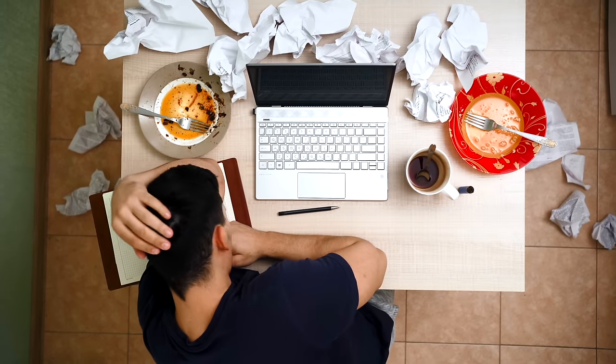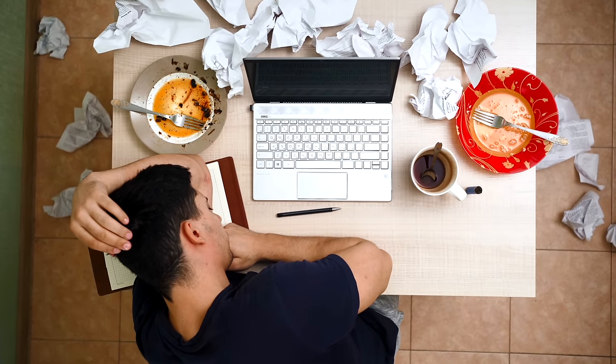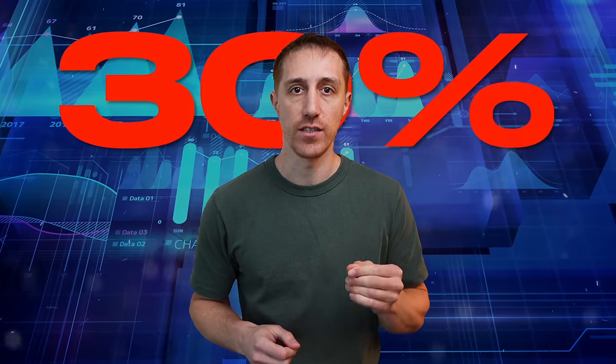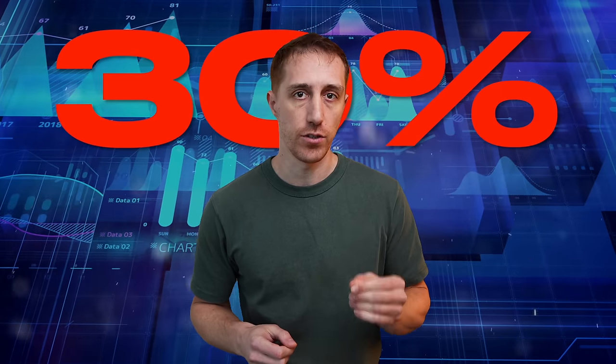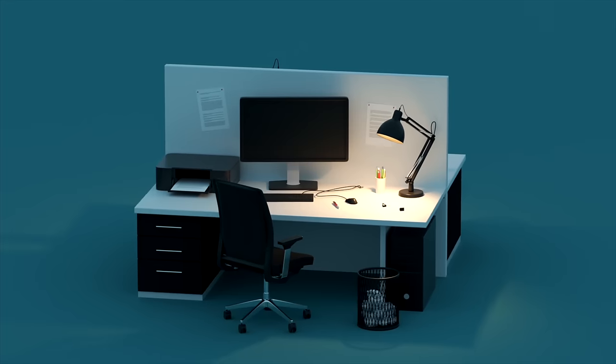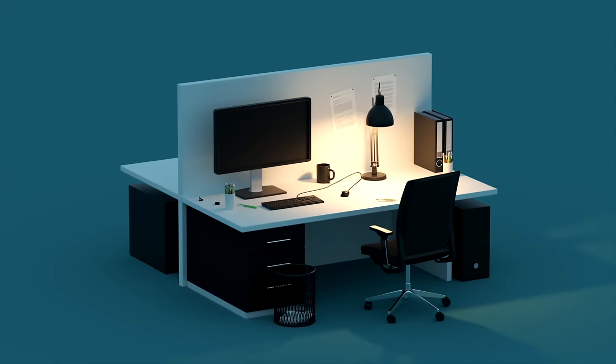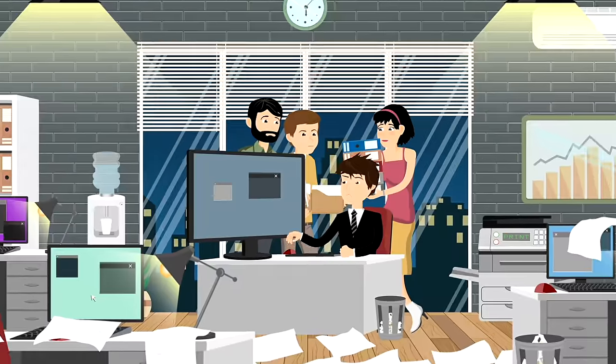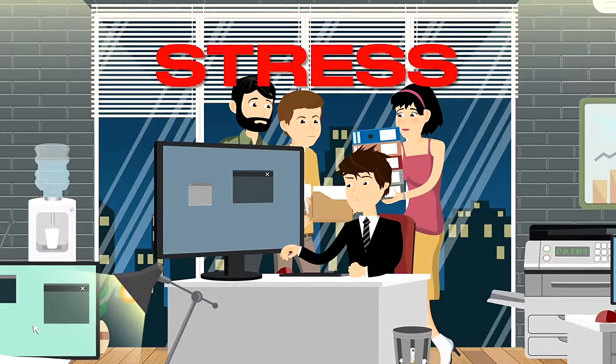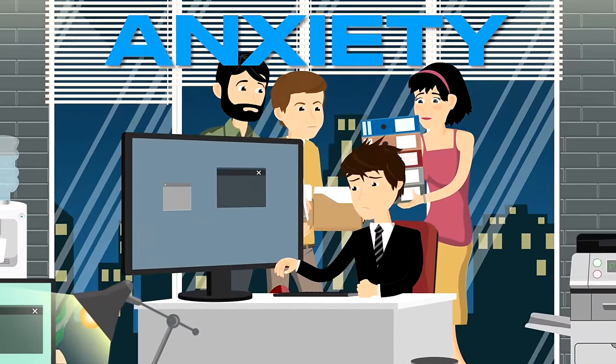In 2019, researchers found that perceived clutter in the workspace can lead to a 30% decrease in cognitive resources and focus compared to uncluttered environments. Participants in a cluttered environment also reported increased stress and anxiety, further hindering their performance.